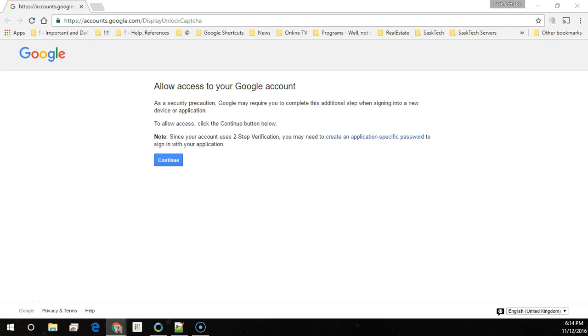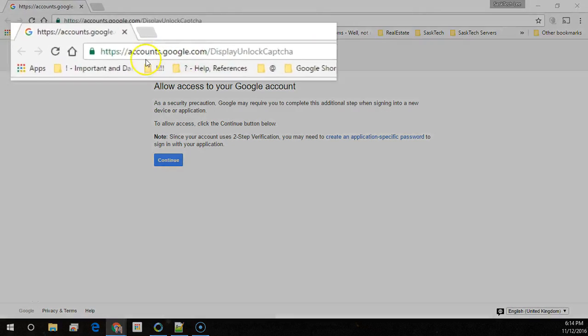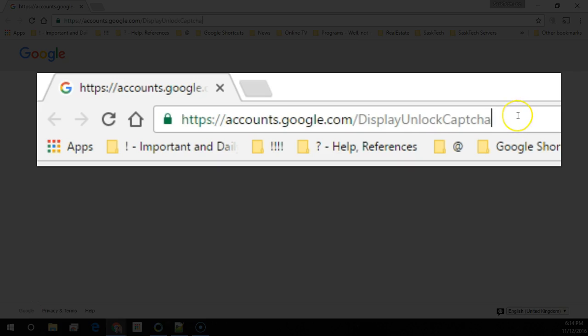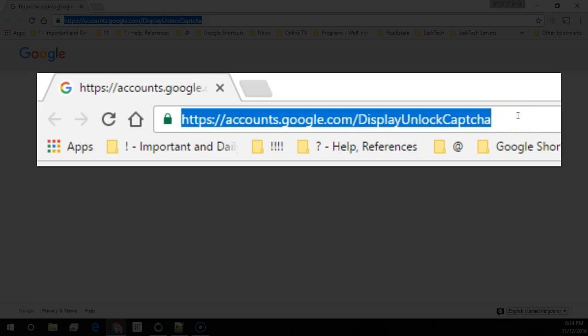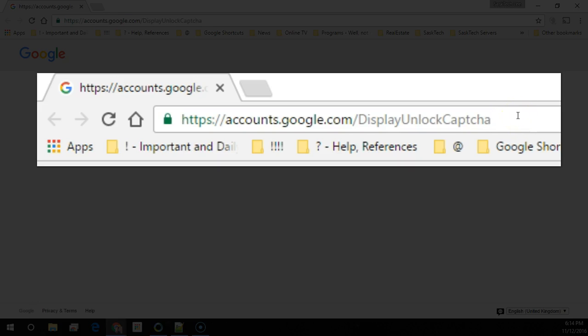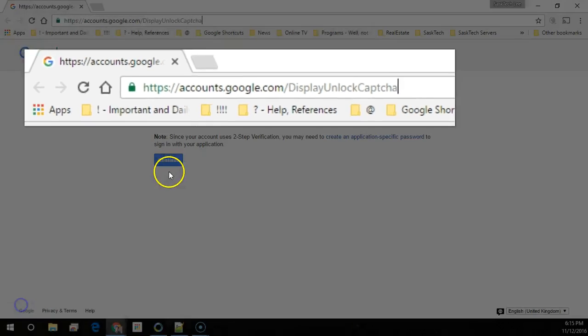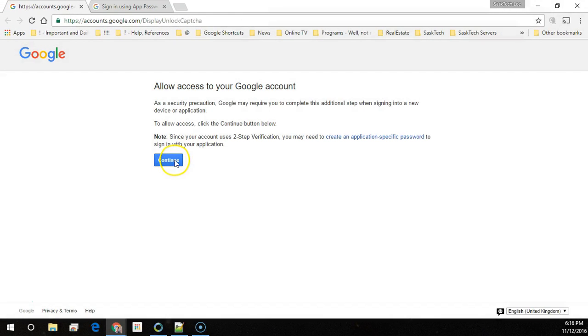Just click the continue button. I'll put this address in the description of the video below. Going to this address on a computer or device basically proves that we're not a robot.